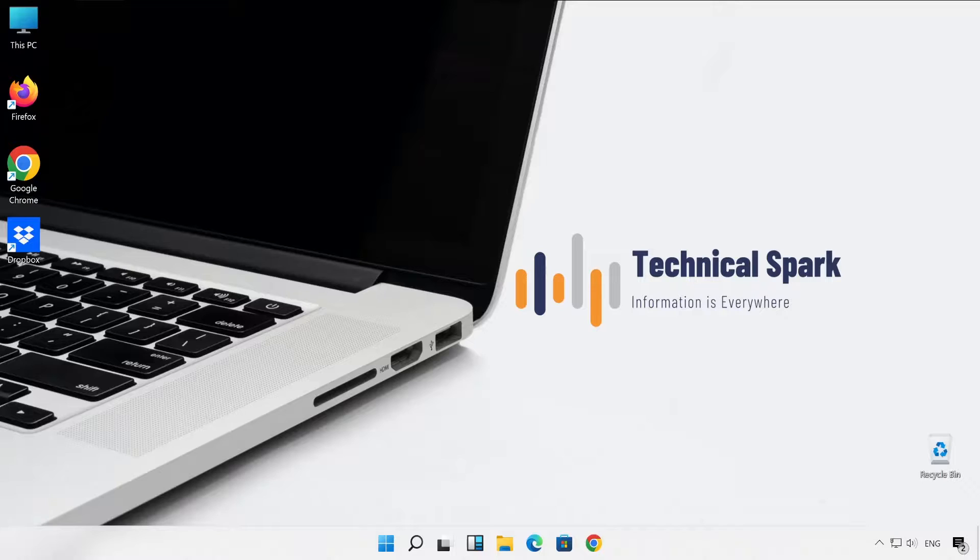These are the two things majorly we are going to cover in this video. In this process you don't have to install any software on your monitor. For that I'm going to refer you to websites and I will show you how you can practically check your monitor health status. So without further ado, let's get started after this small intro video.